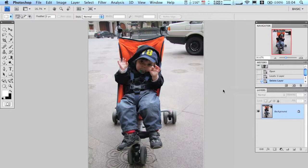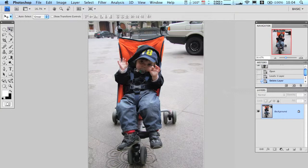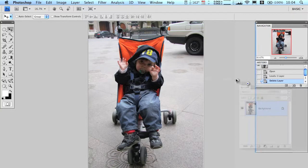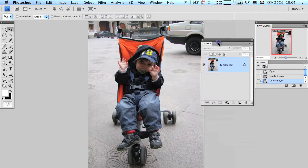We're going to be adding an adjustment layer for levels, which can brighten or darken a picture. Here I've got a picture of a baby and he's just a little dark around the face. I want to lighten up his face so I can see it a little better. So instead of doing it through shadows and highlights, I'm going to add an adjustment layer.